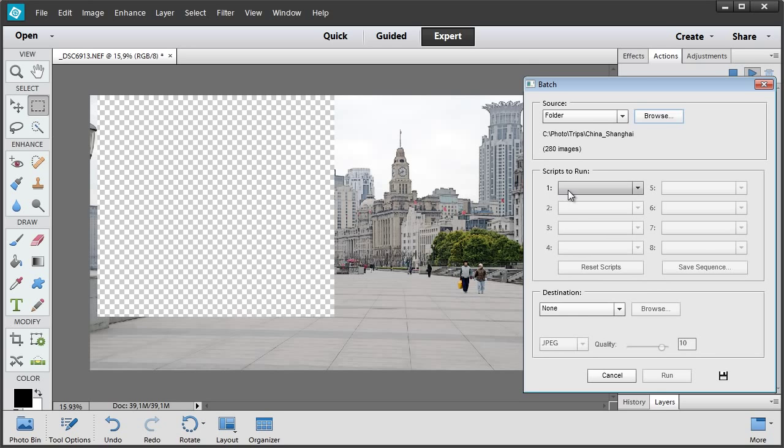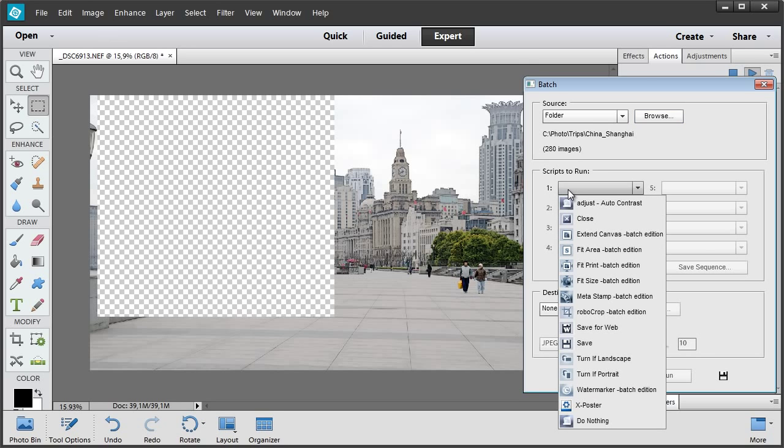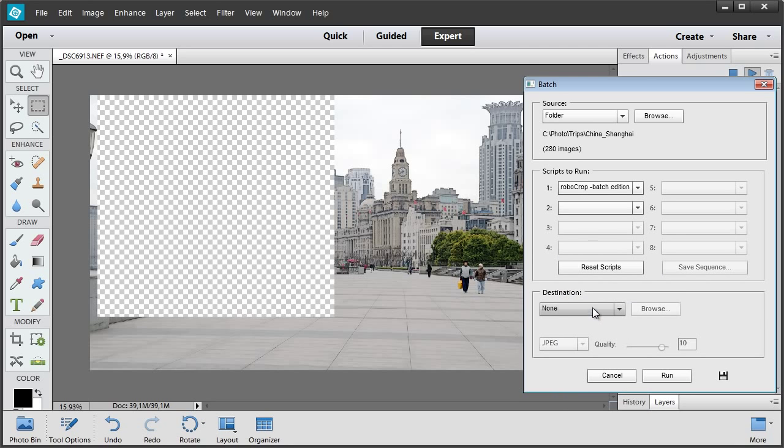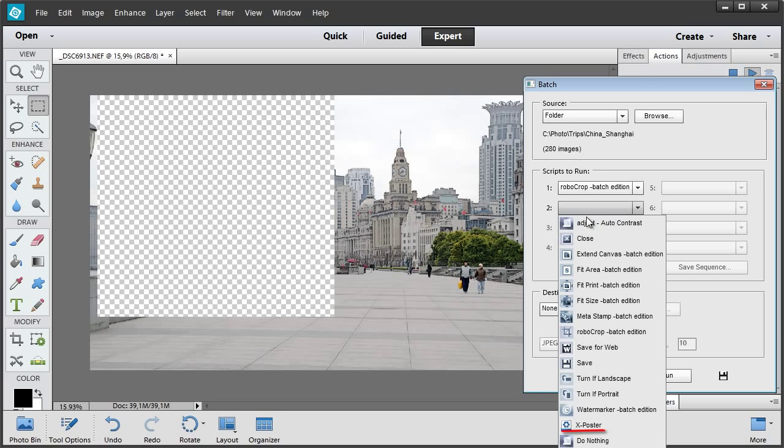In this menu, I select the first script to run: Robocrop. Now the second step, X Poster.